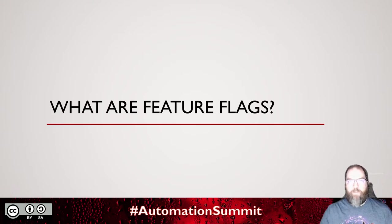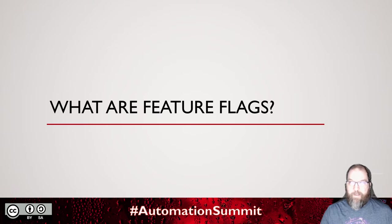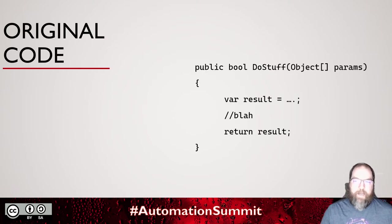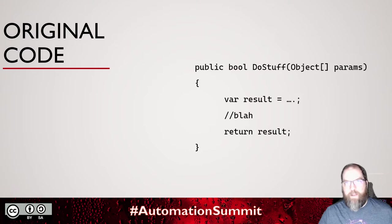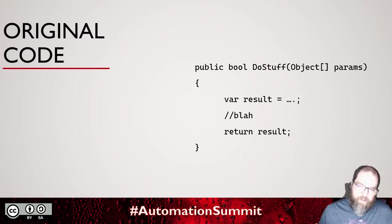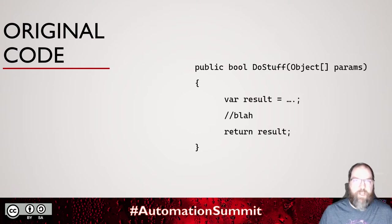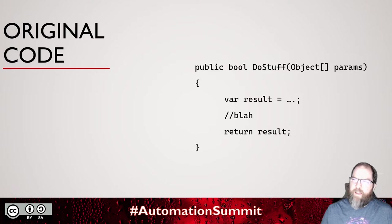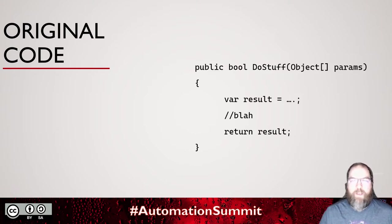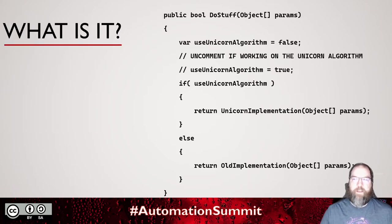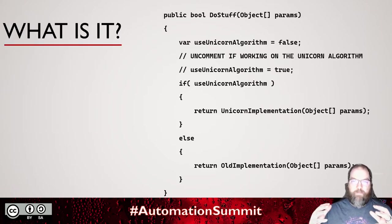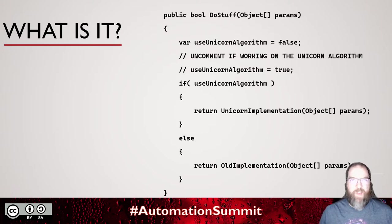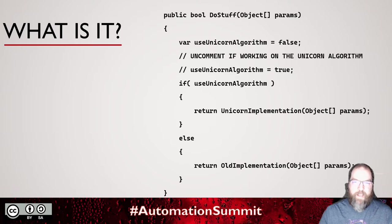What are feature flags? Let me give you an example in code. Let's say we have a method, some type of functionality that does stuff. It takes some parameters, does some things, returns the result. We get a feature request. Our business owner, our product owner really wants us to do some cool things, maybe with unicorns. We're going to start using this new algorithm that we're writing, but it's not always ready.